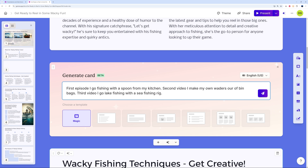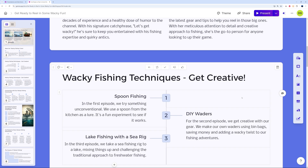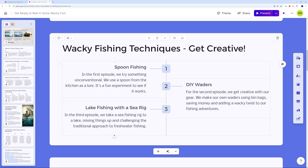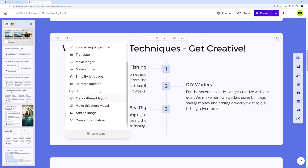Our prompt: 'First episode — I go fishing with a spoon from the kitchen. Second video — I make my own waders out of bin bags. Third video — I go lake fishing with a sea rig, will it work?' We let Gamma decide the template. It created this as a timeline — Spoon Fishing, DIY Waders, and Lake Fishing with the Sea Rig — which is actually really clever.